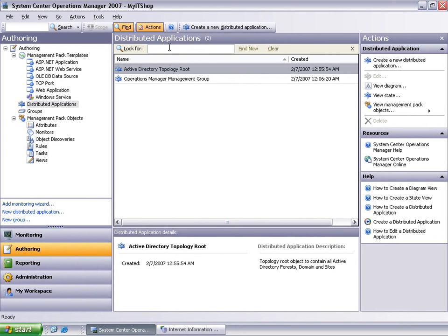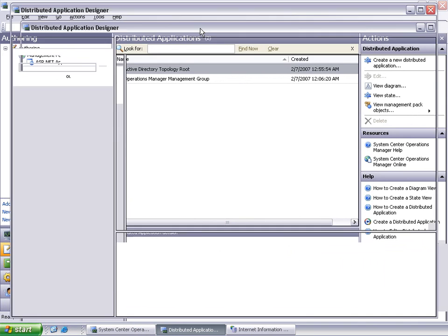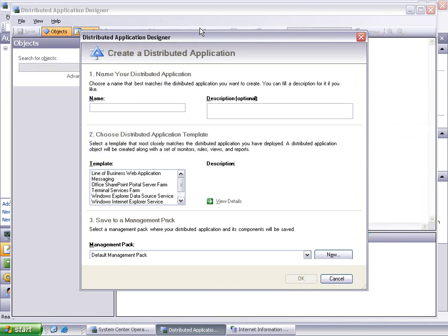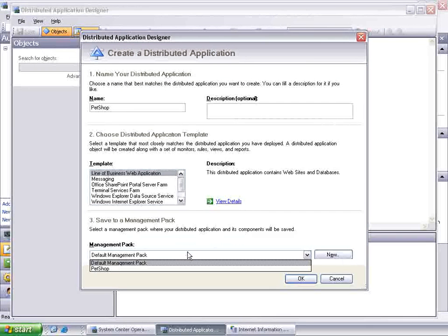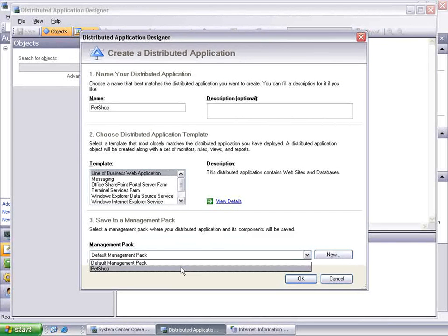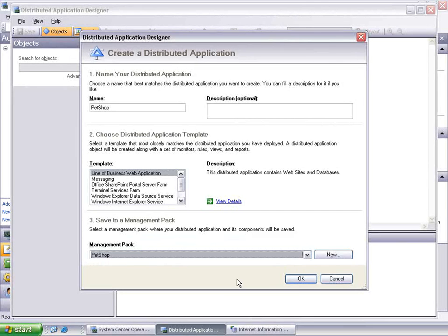From the Actions pane, click Create a New Distributed Application. Type Pet Shop for the name of the application, select Line of Business Web Application, select Pet Shop for the Management Pack, and choose OK to continue.